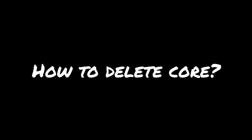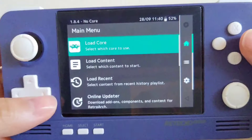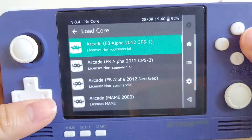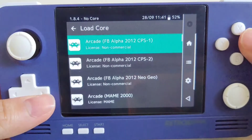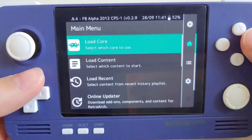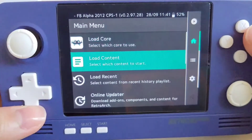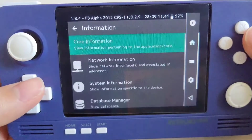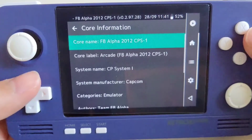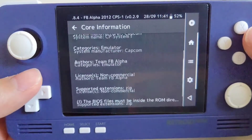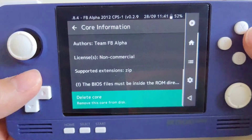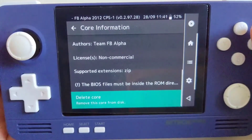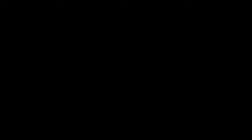First, let's look at how to delete cores. Press Load Core from the main menu, then press the core that you want to delete. It will go back to the main menu automatically, and then you can press Information. Go to Core Information and scroll down to the bottom — you can delete the core from there.